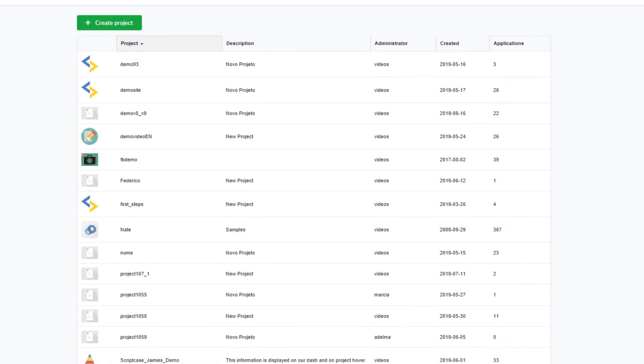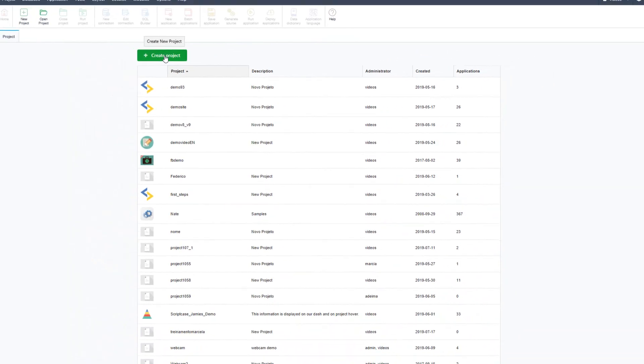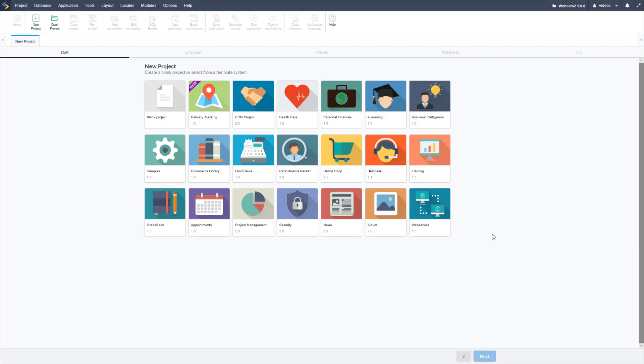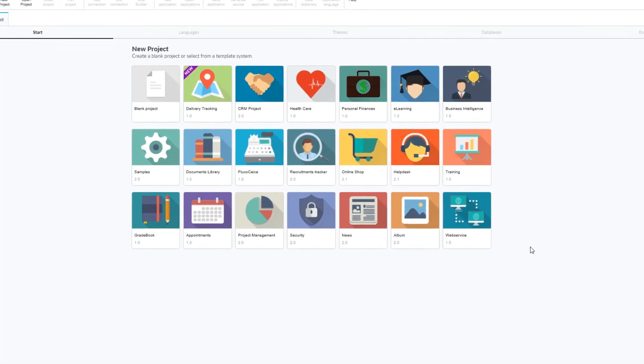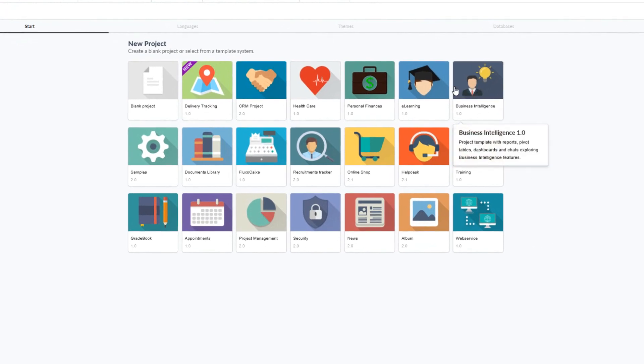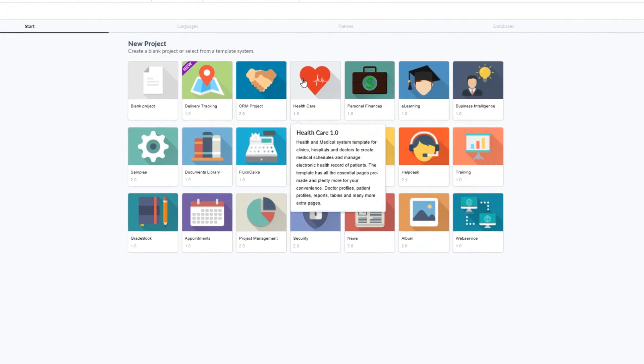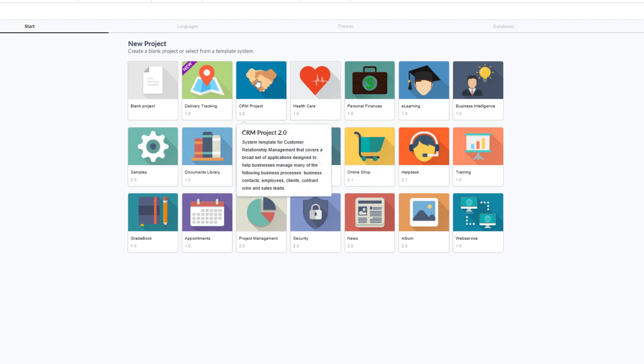So let's go ahead and start to create a project. I will click the create project button and will then be presented with the new project interface. Within this screen I have now available all of the pre-made or demo system templates.